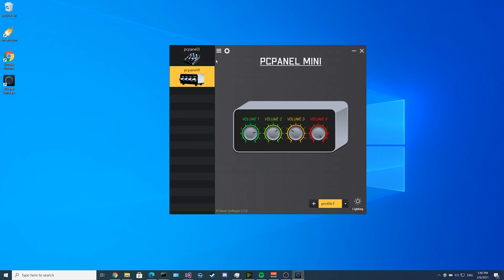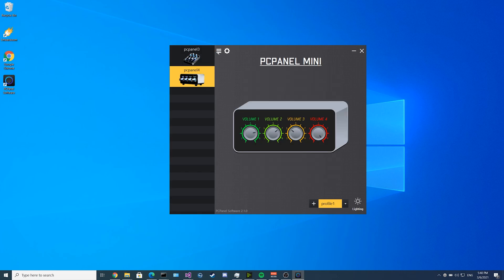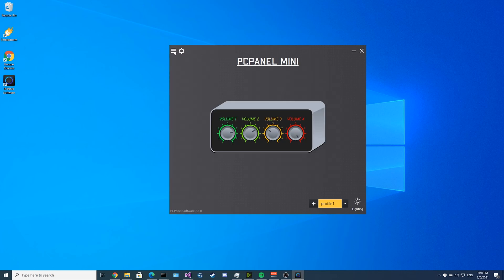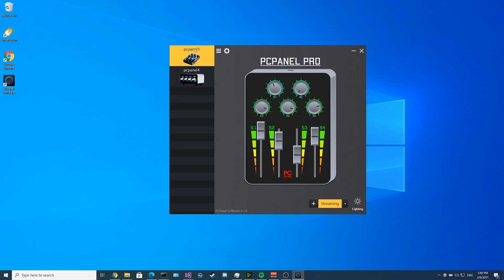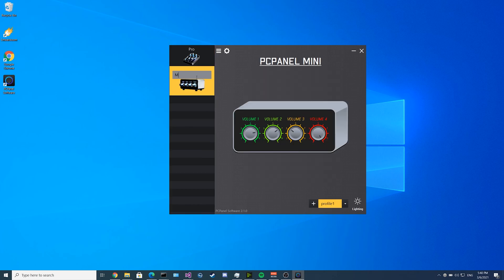Once you have your multiple devices connected, you can toggle between them here, and you can open and close this menu. You can rename them too by double-clicking on them, and you can call this one Pro, or you can call this one Mini, or you can call them whatever you'd like.